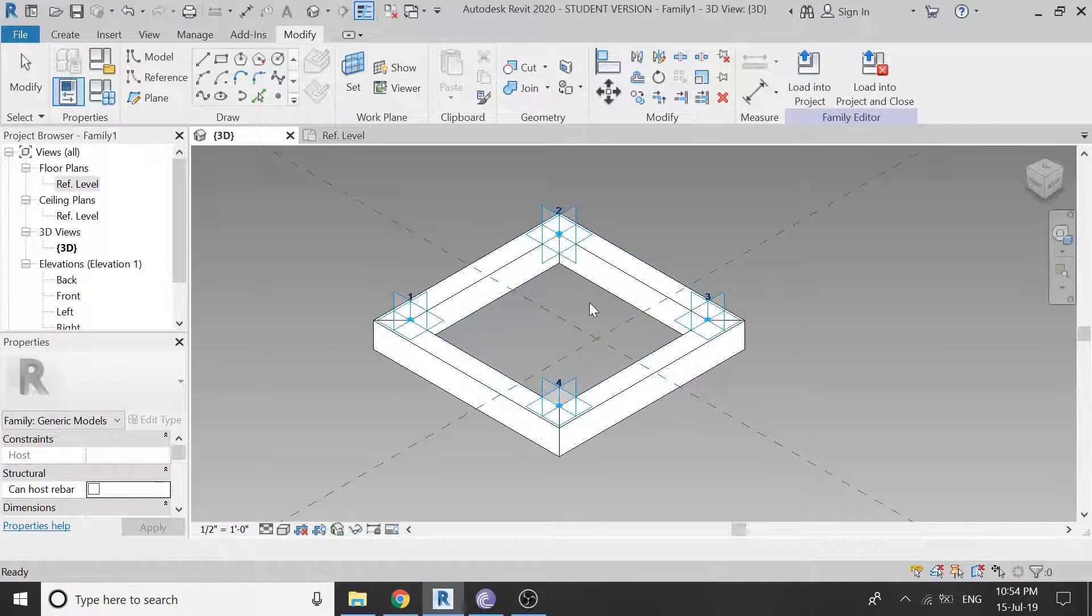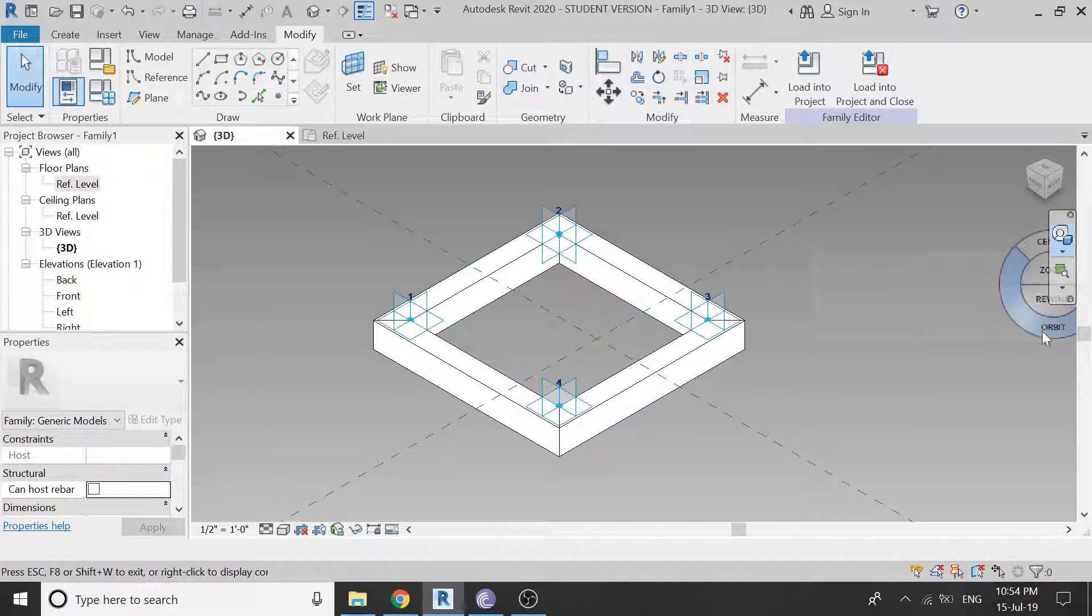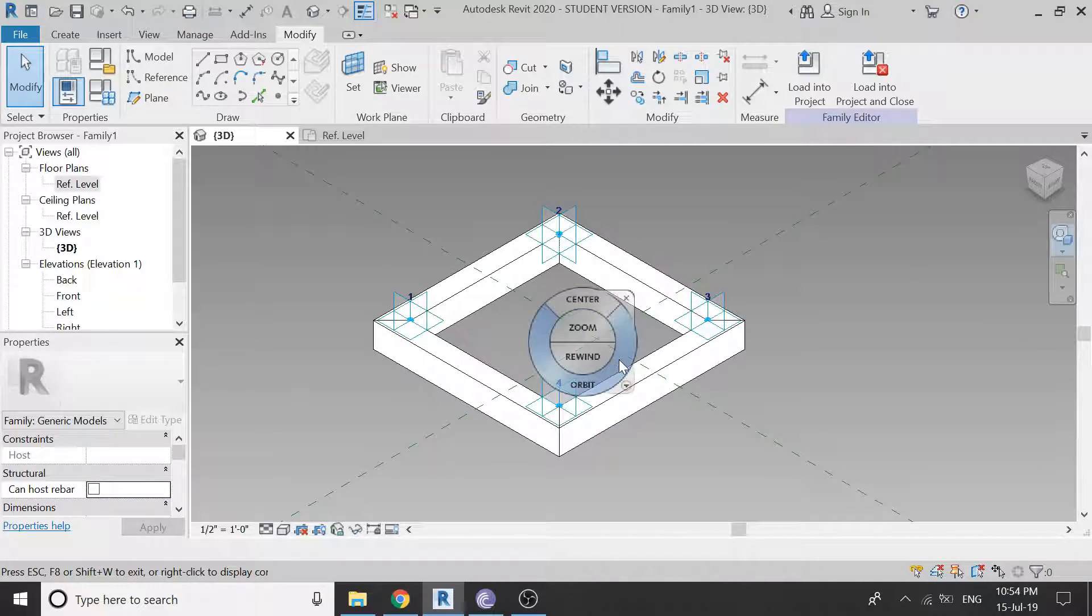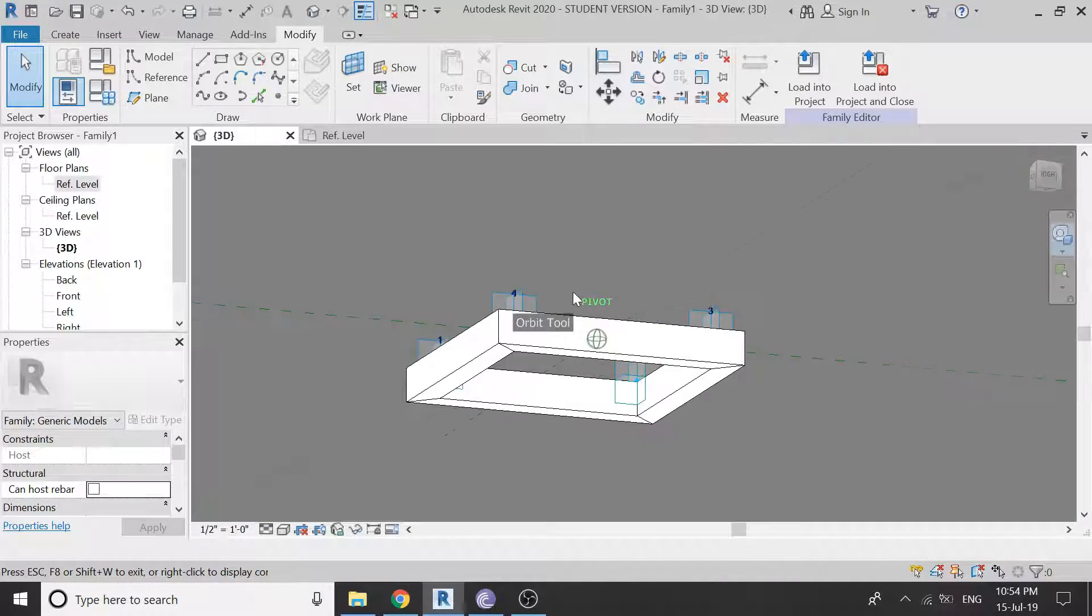This is the single component of a waffle slab which I am going to use in the modeling of an organic roof.